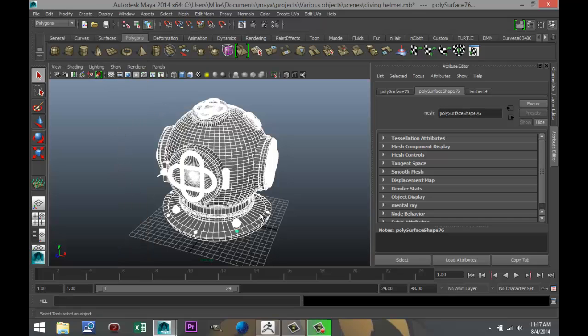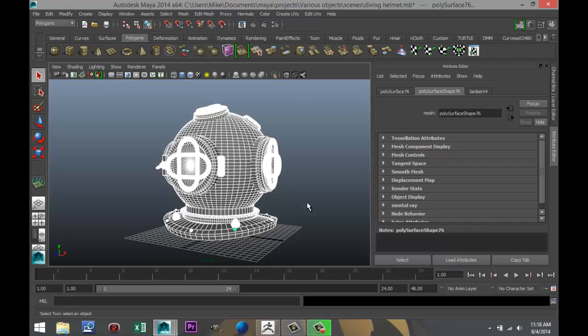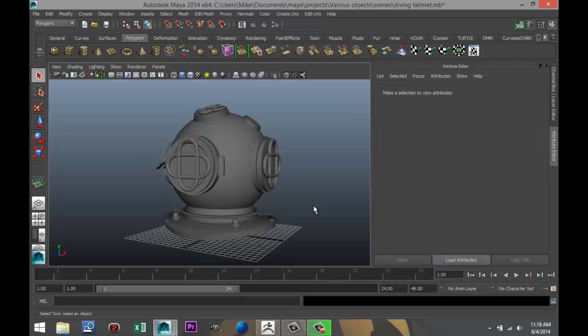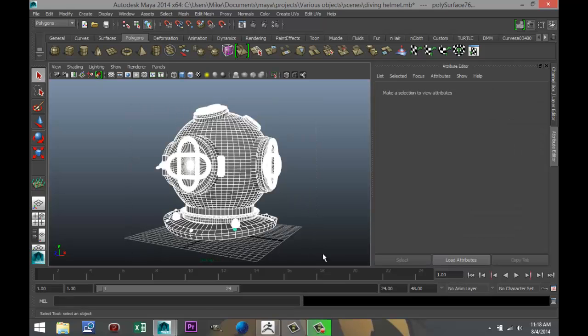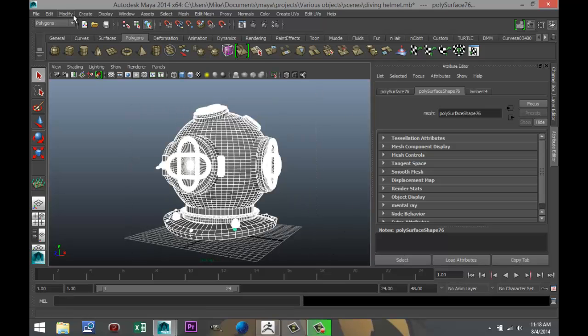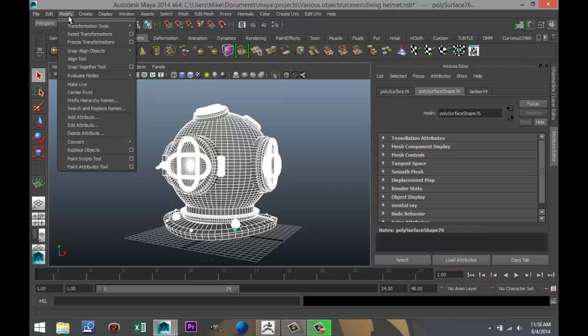What you also need to do is you need to freeze transformations. So that's what we're going to do next. Drag select again. Modify, freeze transformations.